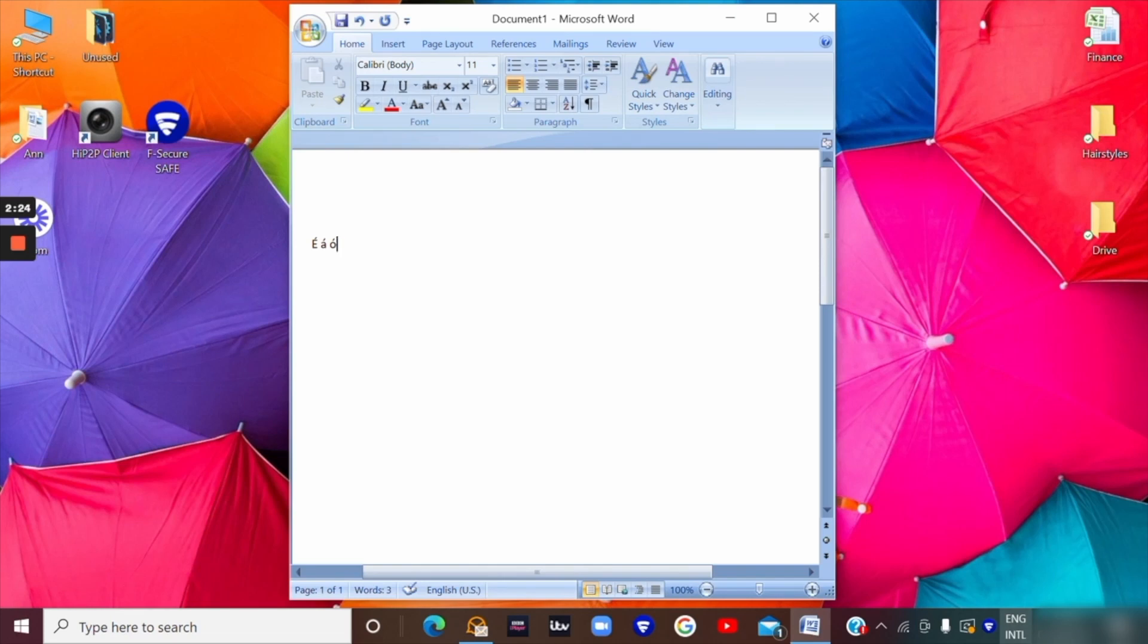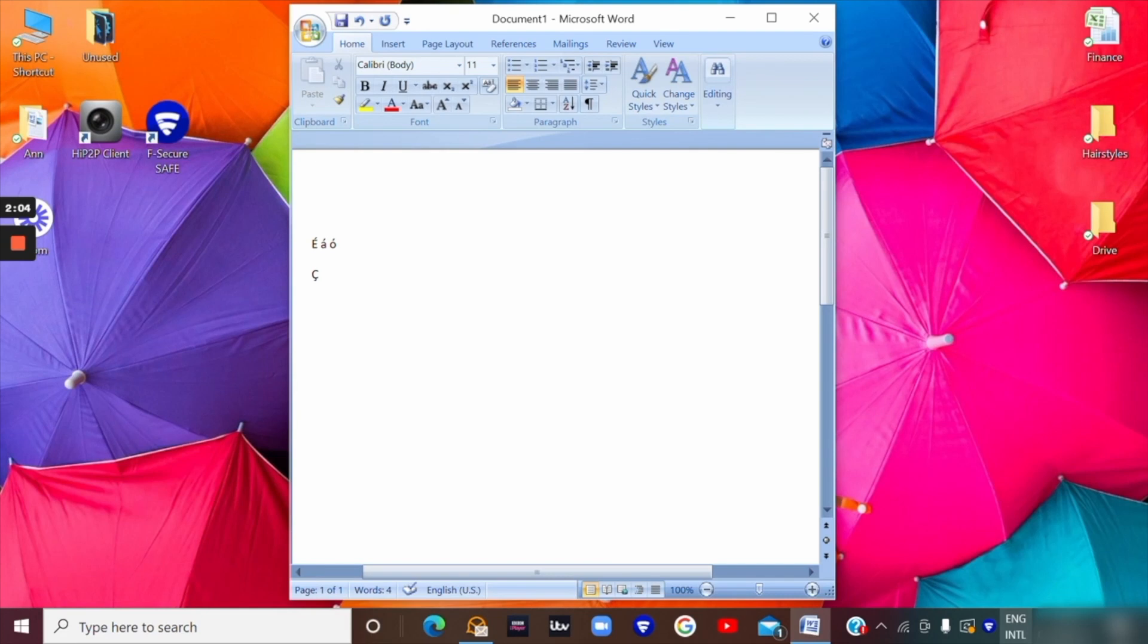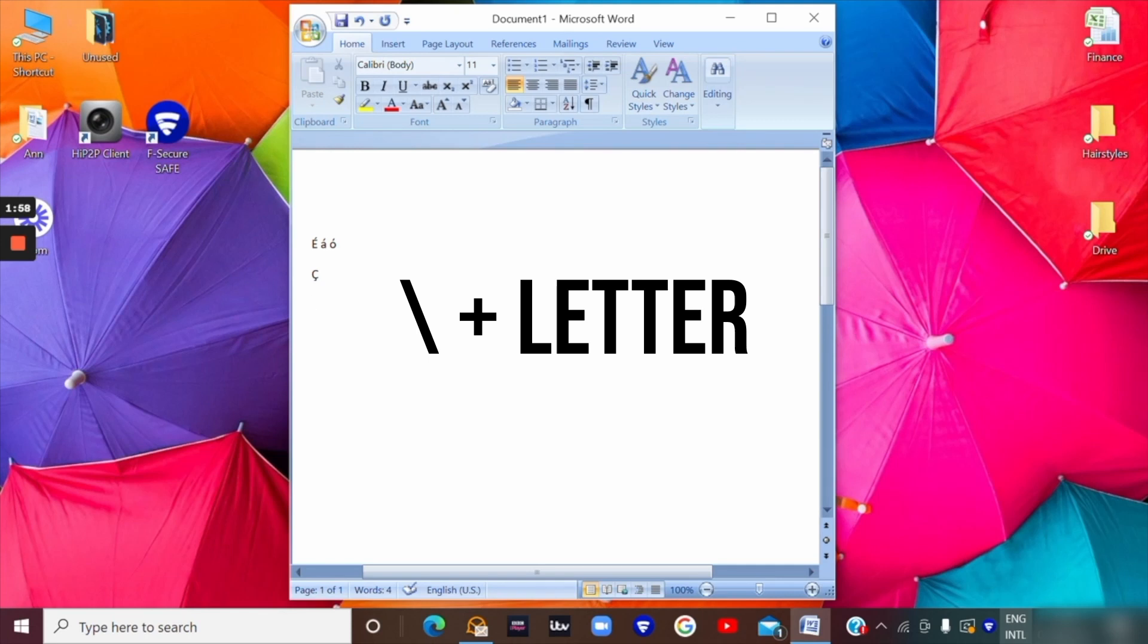It also works the same way if you want the C cedilla, the one with the C with the little beard on it to make a C sound in Portuguese. I would press apostrophe C and that will give me the C cedilla. For the accent going in the opposite direction, the grave going downwards, I need to use the key under escape. That character key under escape followed by the letter that I want is what is going to give me the downward accent.